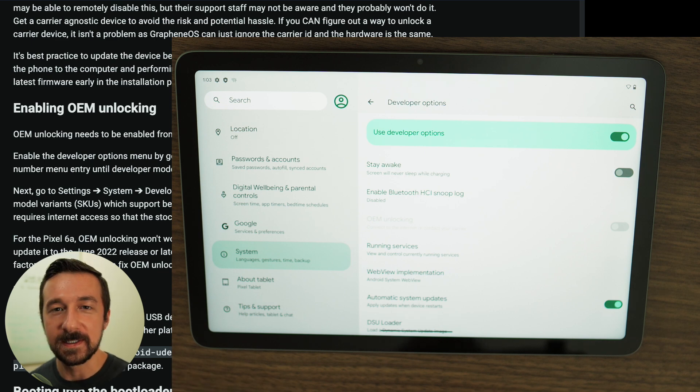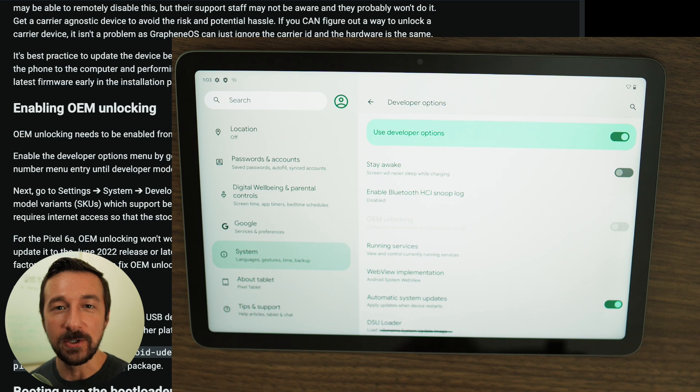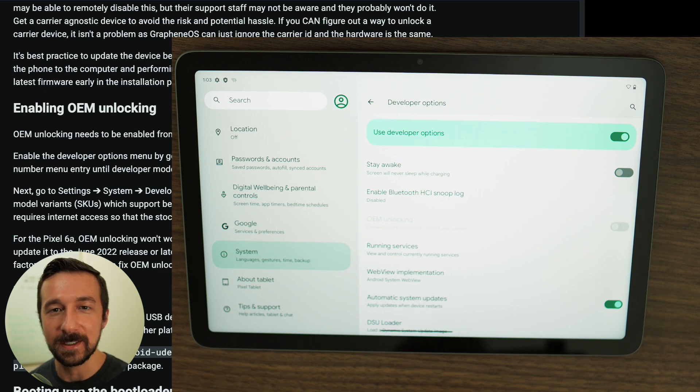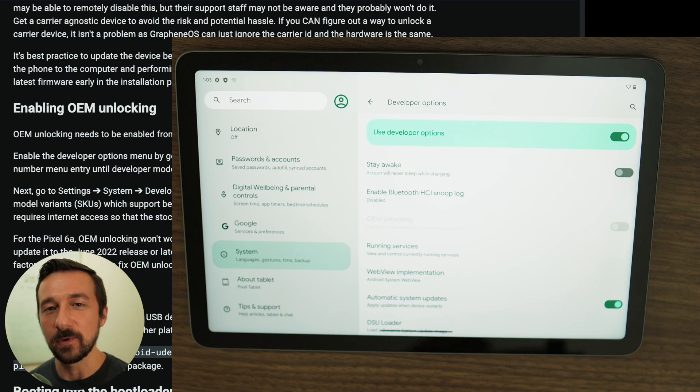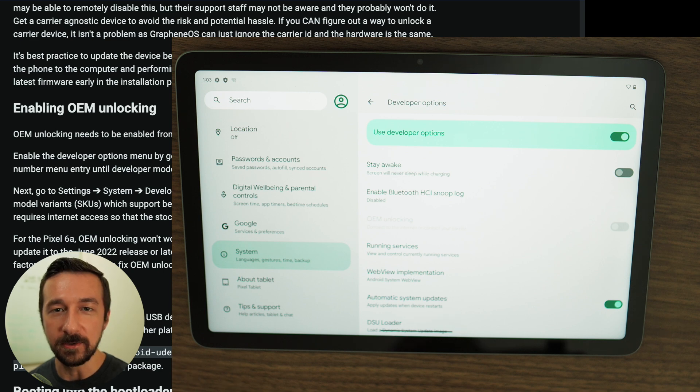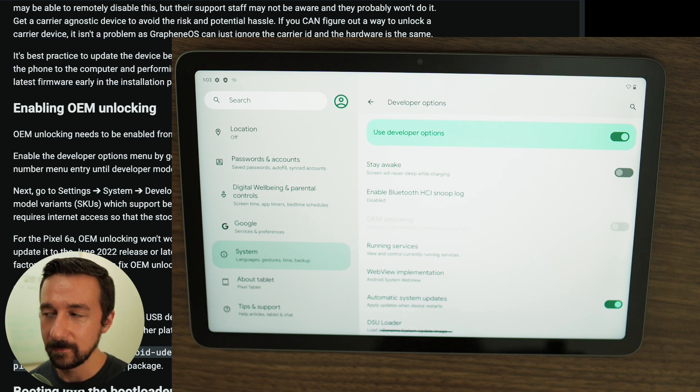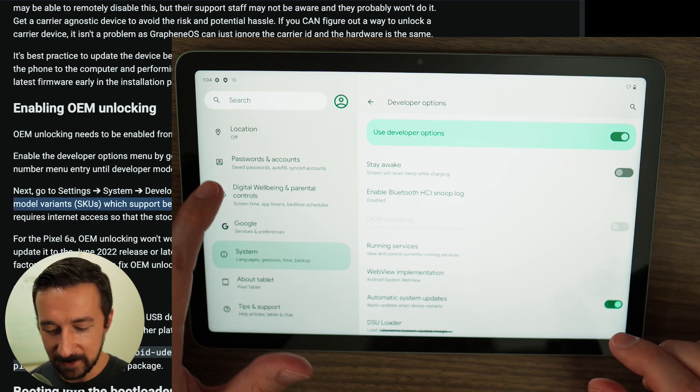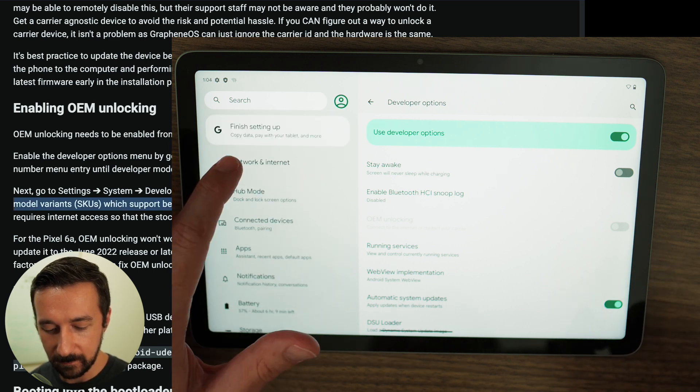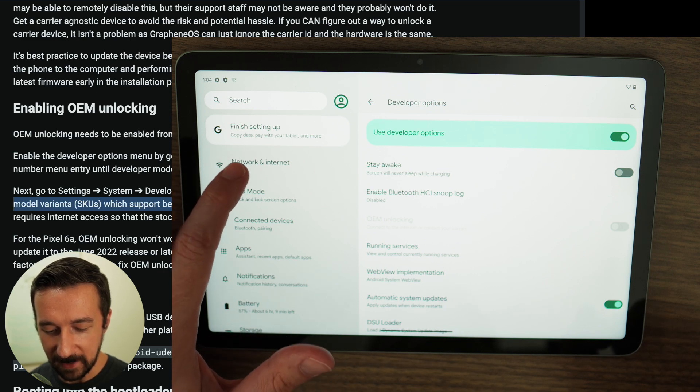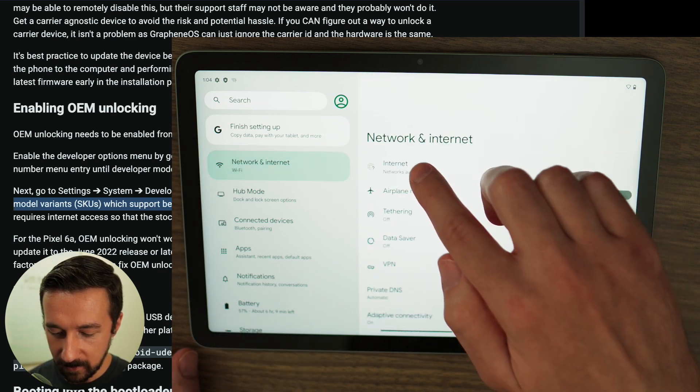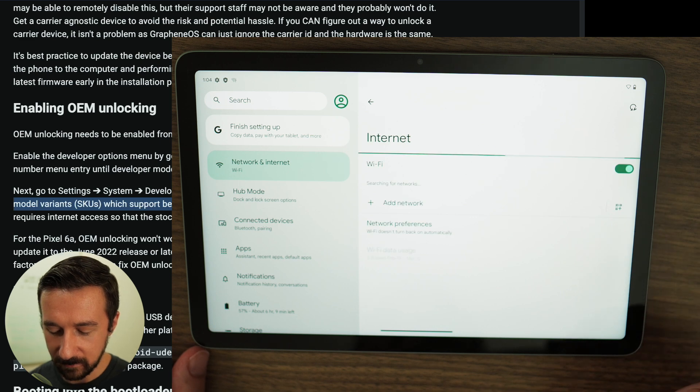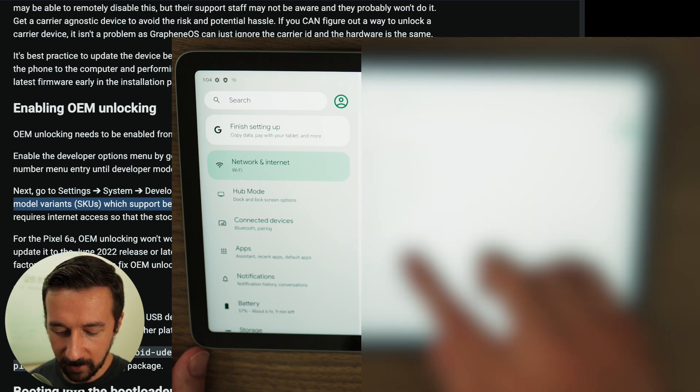So I did purchase this device brand new from Google, and it is unlocked. But in order to enable OEM Unlocking, you need to connect the device to the internet for the first time. If you bought your device used and someone has previously enabled OEM Unlocking, you don't need to worry about this step. But if you did buy this brand new like me, you're going to have to connect to the internet for this to be available. So go ahead and connect to Wi-Fi. So you can scroll up, tap Network and Internet. Select Internet. Connect to your Wi-Fi network.